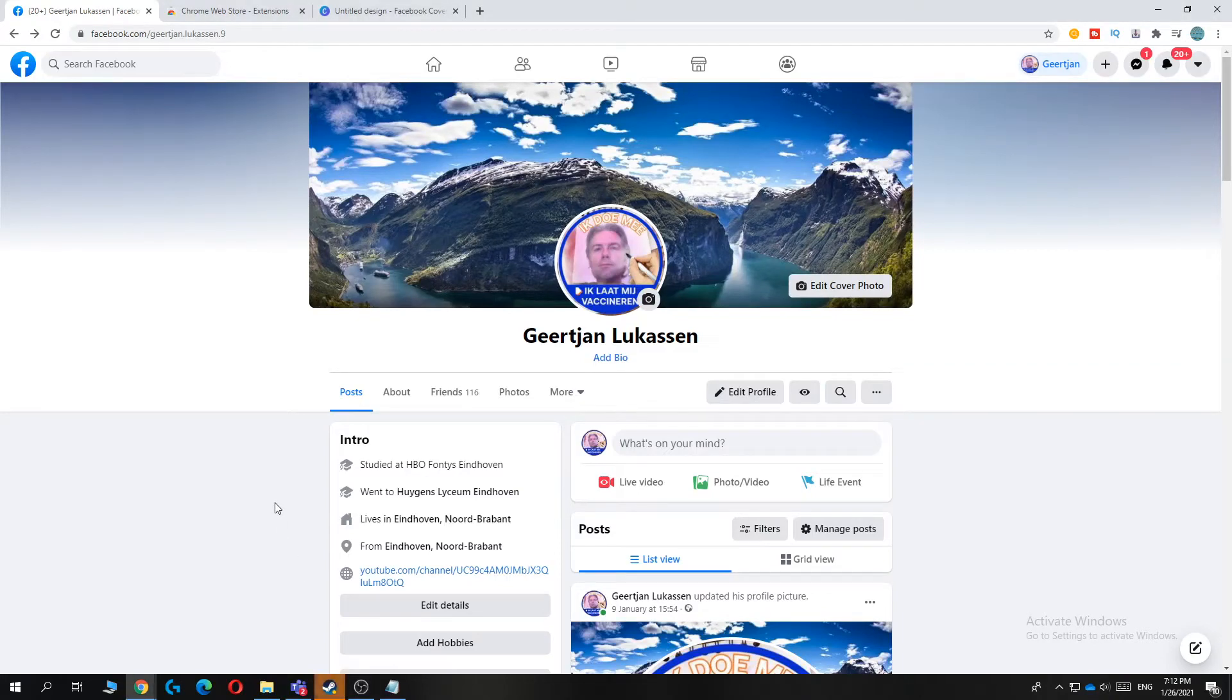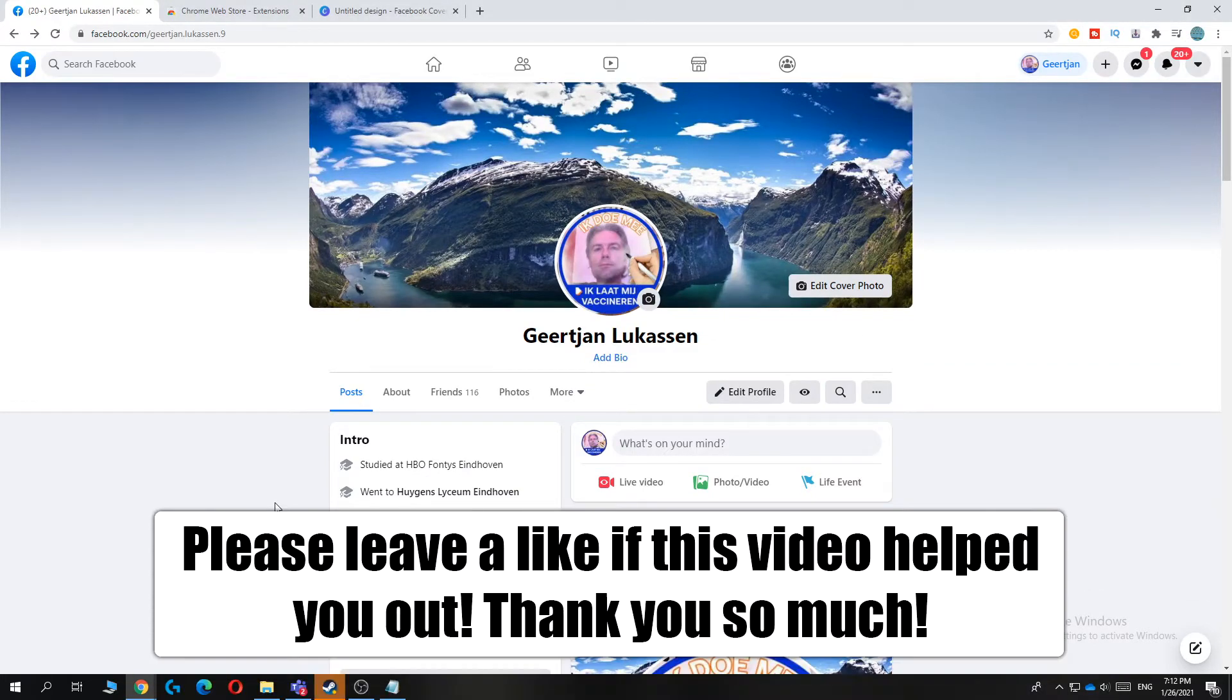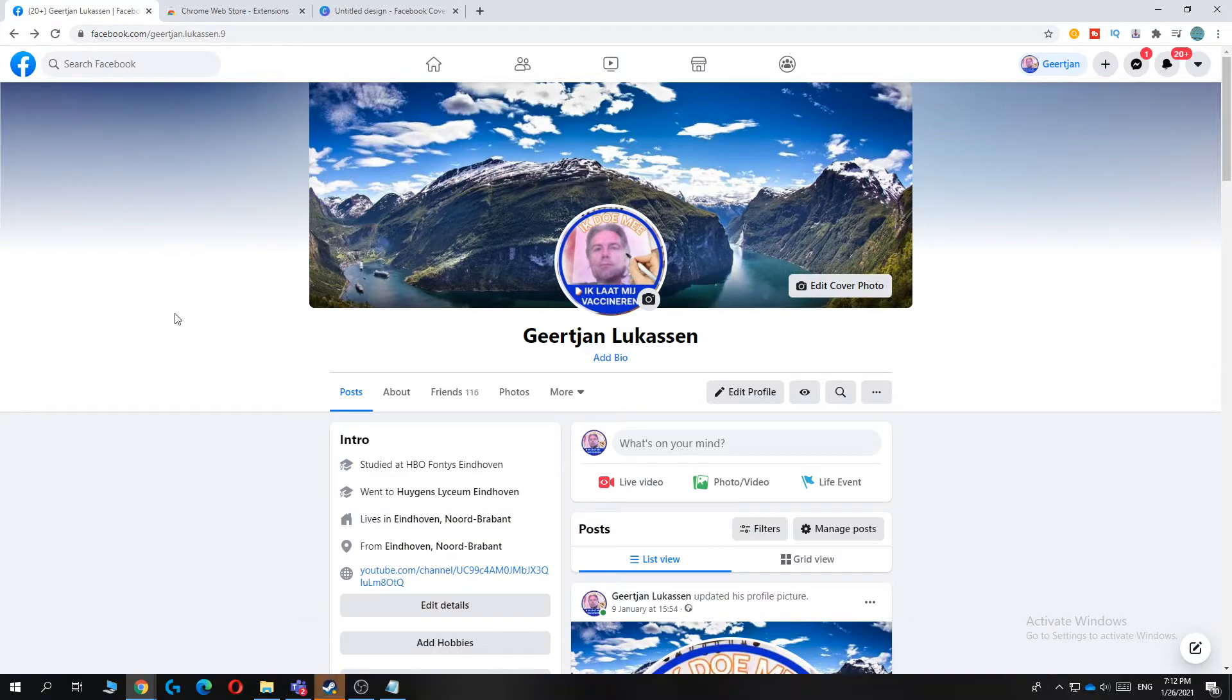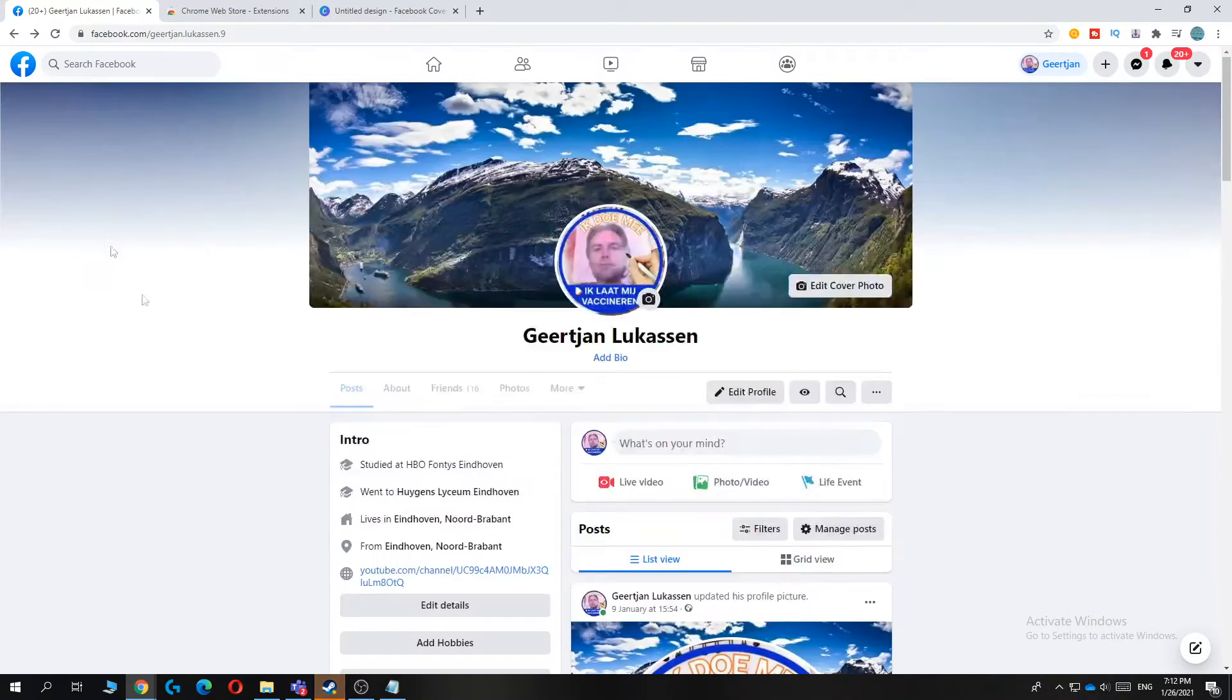Hi guys, in this video I'm going to show you how to enable dark mode on your PC or laptop for the Facebook website.